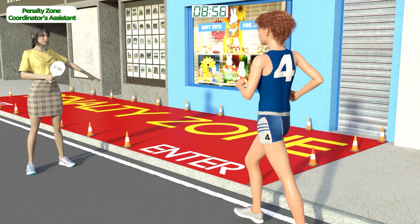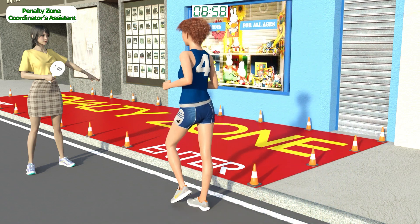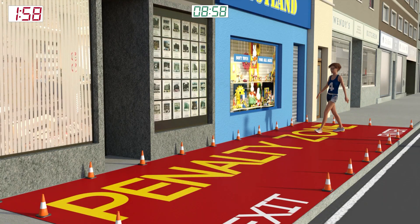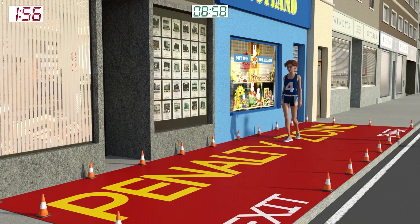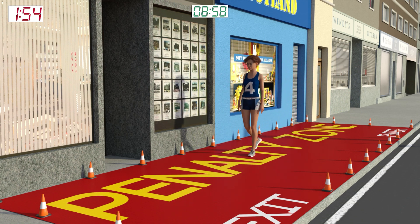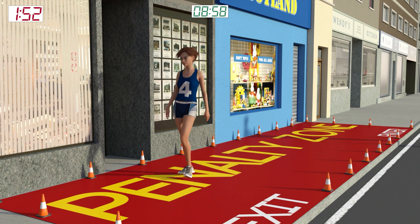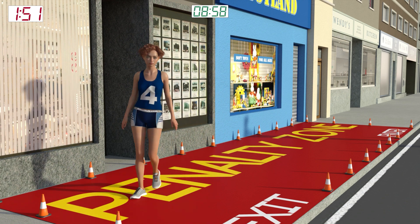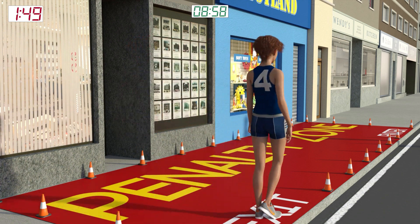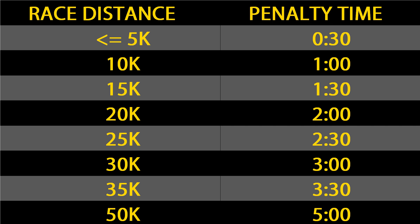Walker number 4 is directed into the penalty zone by the coordinator's assistant for 2 minutes. Since this is a 20k race, walker number 4's penalty time is 2 minutes. For races 5k or less, the penalty is 30 seconds; for a 10k, it's 60 seconds; for longer races, the penalty is 30 seconds for each 5k. The penalty starts when the walker enters the penalty zone.